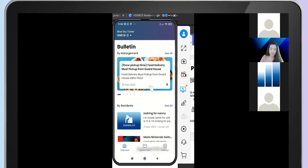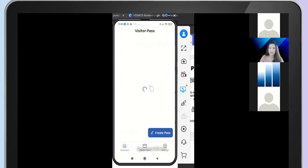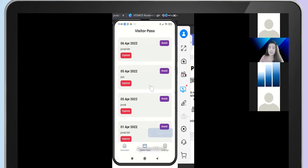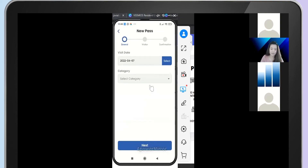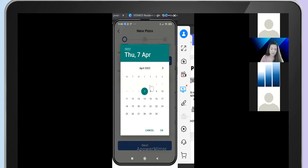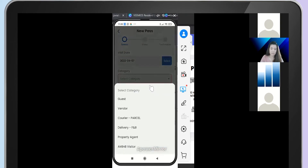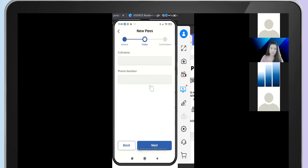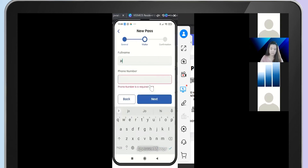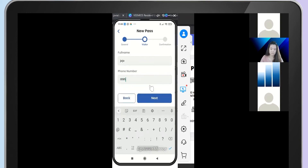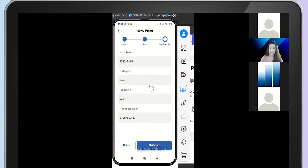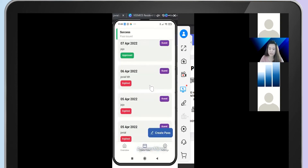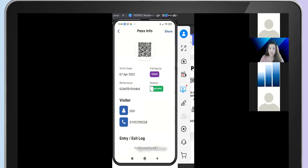Other than that, we have the Visitor Pass feature. This is where your residents pre-register their visitor. You fill in the details, double check, then submit. This is how you pre-register. Click into the pass to see the details, and you may share the pass to your visitor by clicking the Share button.